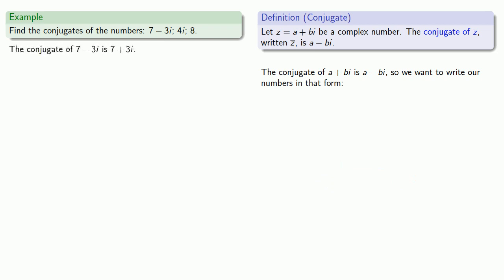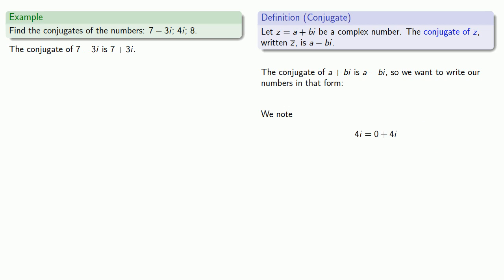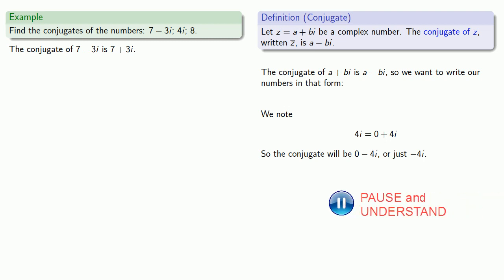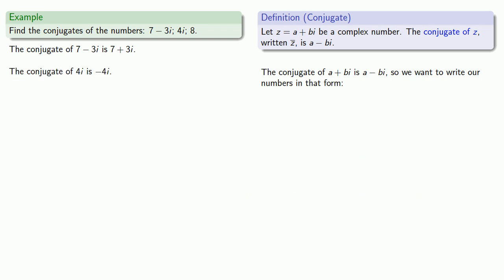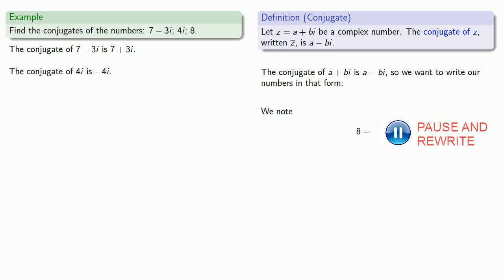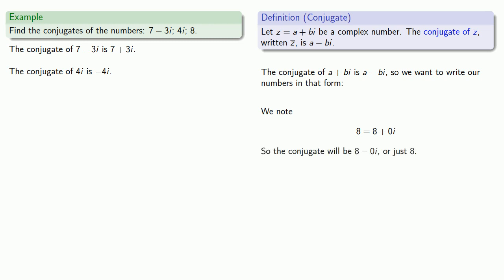How about 4i? We want to write this in the form a plus bi, so 4i can be written as 0 plus 4i, so the conjugate will be 0 minus 4i, or just minus 4i. And I want to write 8 in the form a plus bi, so 8 is 8 plus 0i, so its conjugate will be 8 minus 0i, or just 8.